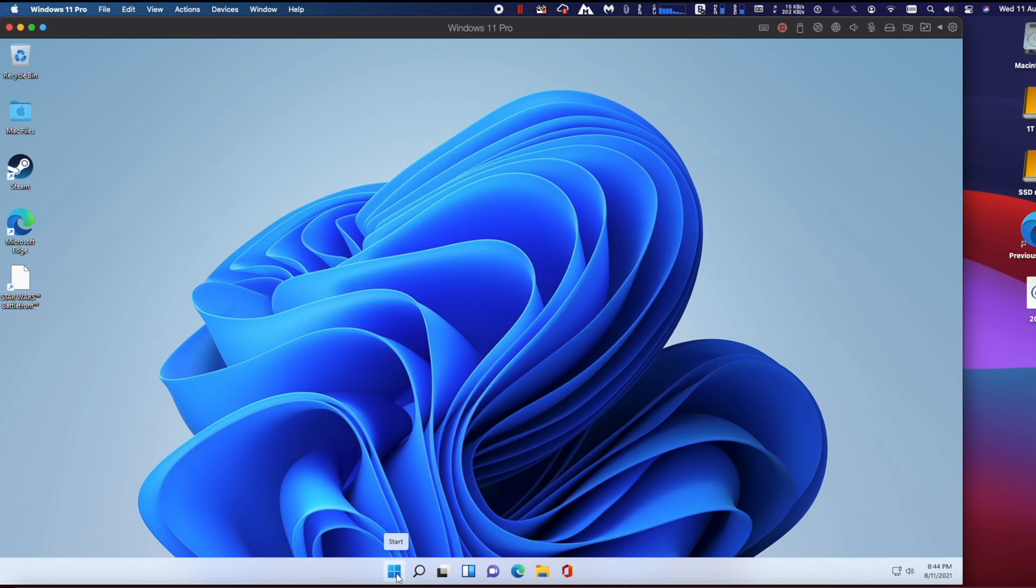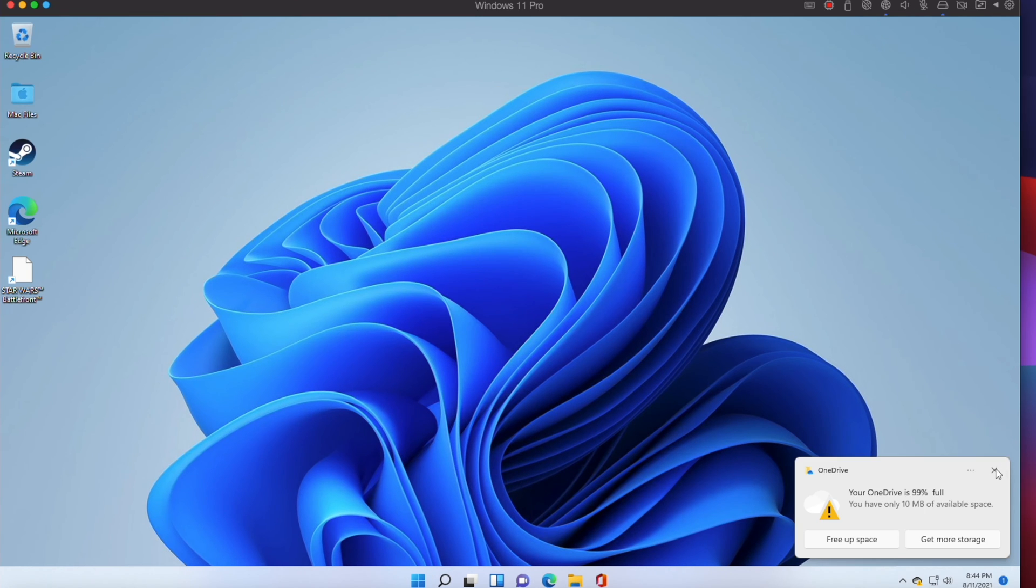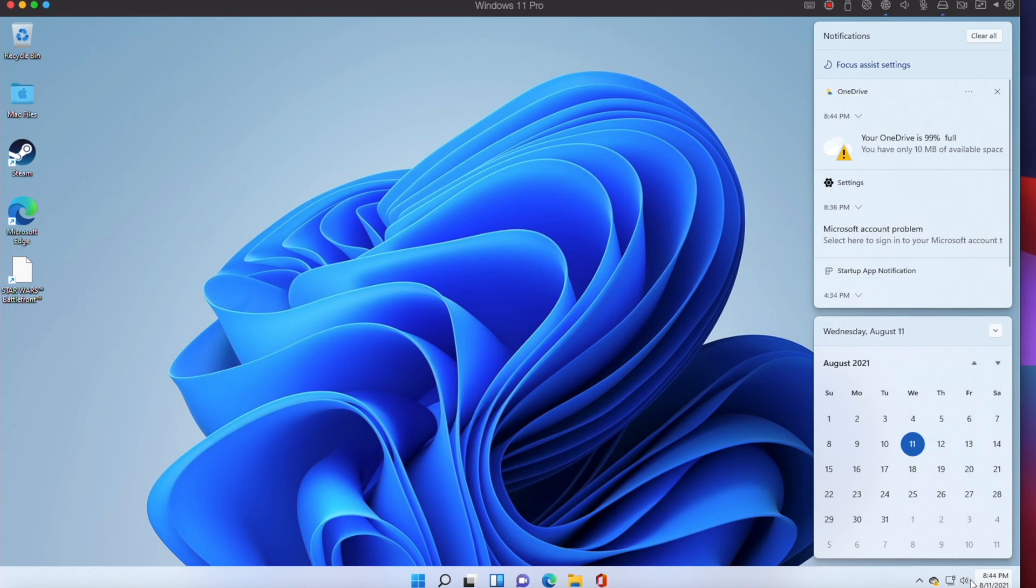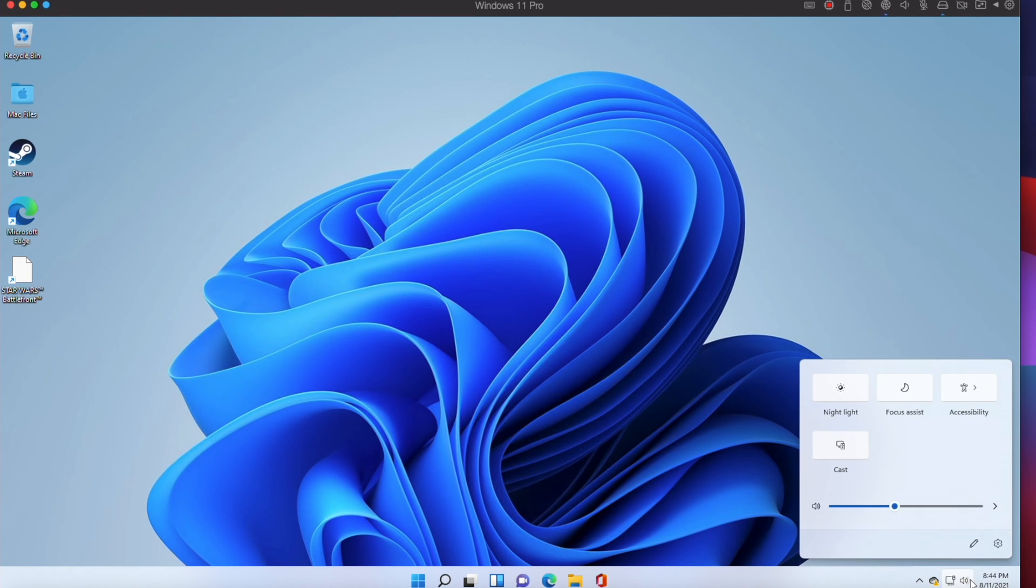Parallels engineers created the world's first prototype of a macOS Monterey virtual machine running on a Mac with Apple M1 chip.